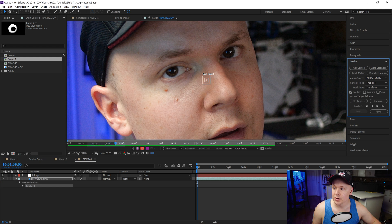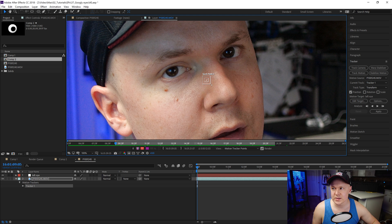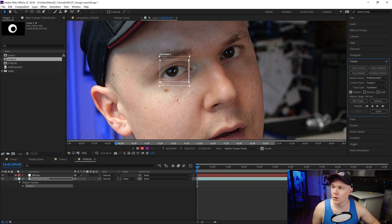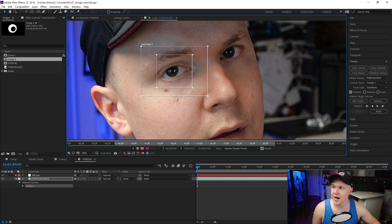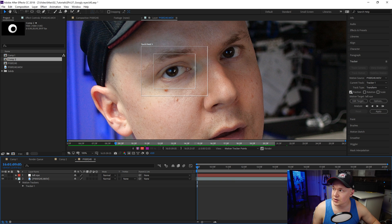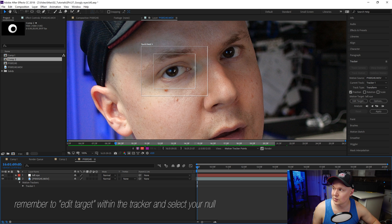Now that we have our Left Eye null created — which in real life is actually my right eye, but whatever — we'll right-click our footage, go to Track and Stabilize, then Track Motion. This opens up the layer view and a track point box. We'll position the track point over our eye. In the Tracker panel make sure Position is checked and Rotation and Scale are off. Then click Analyze Forward.